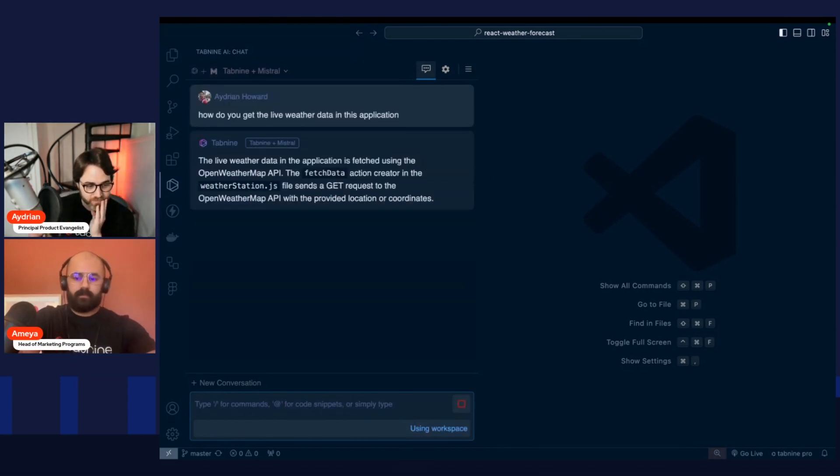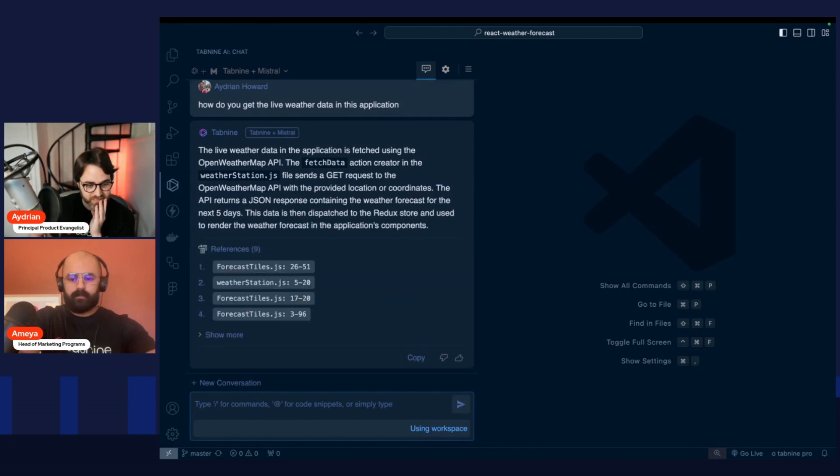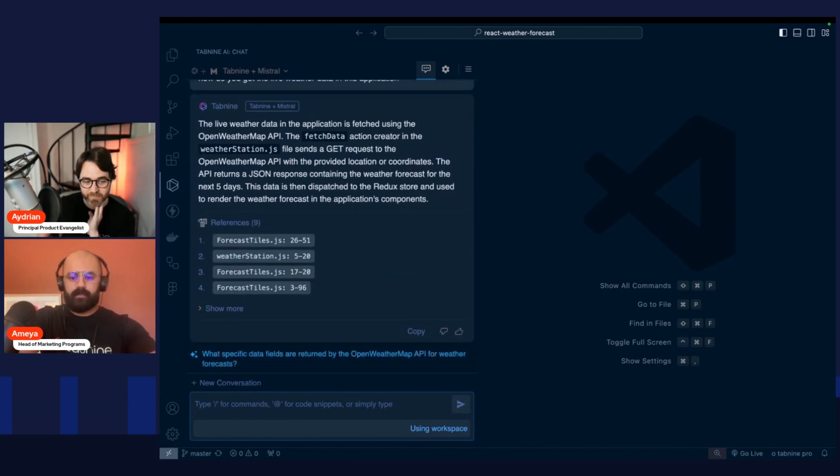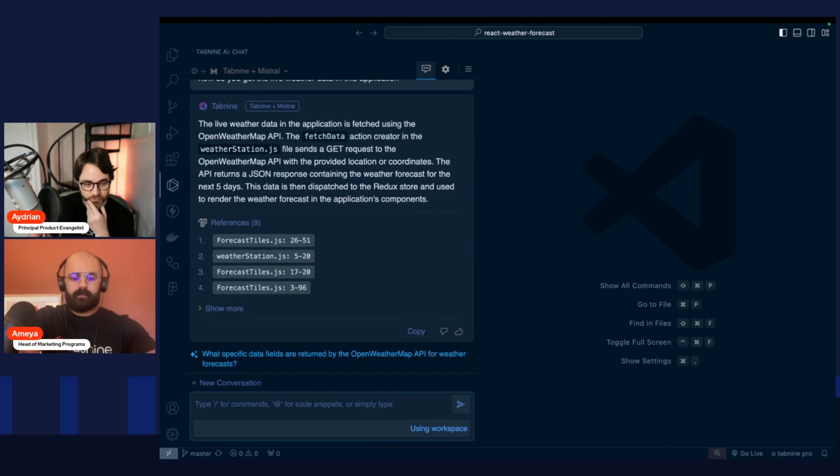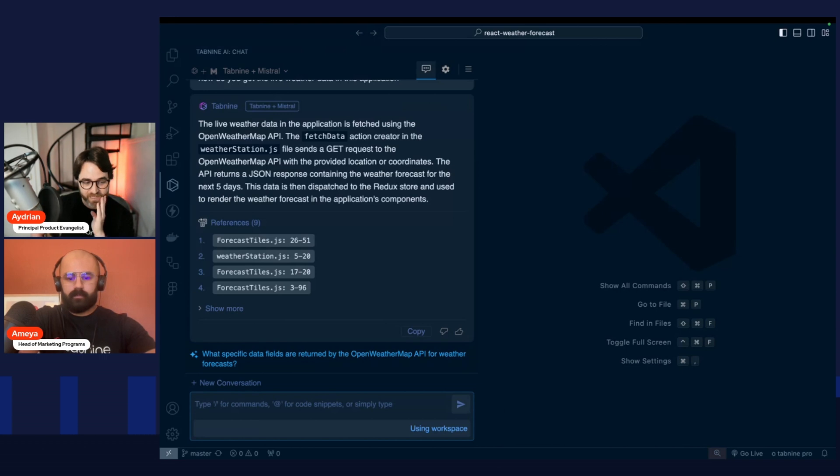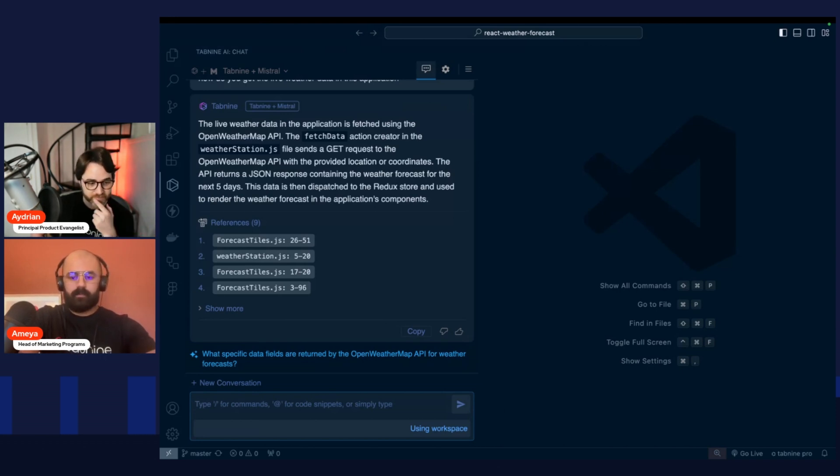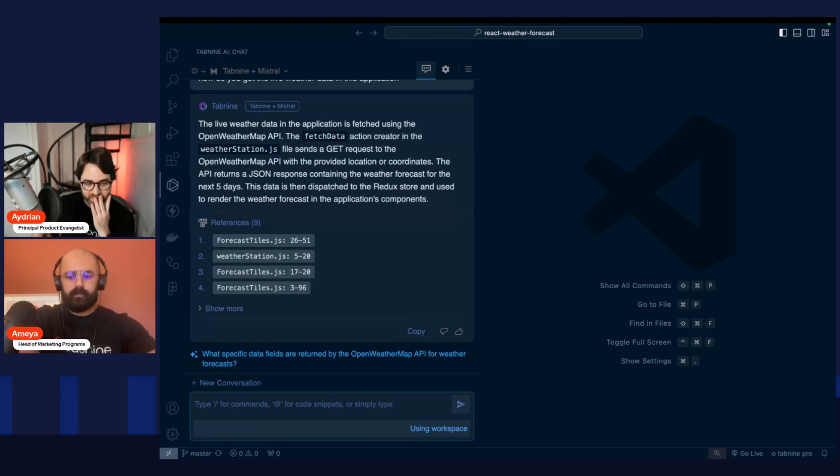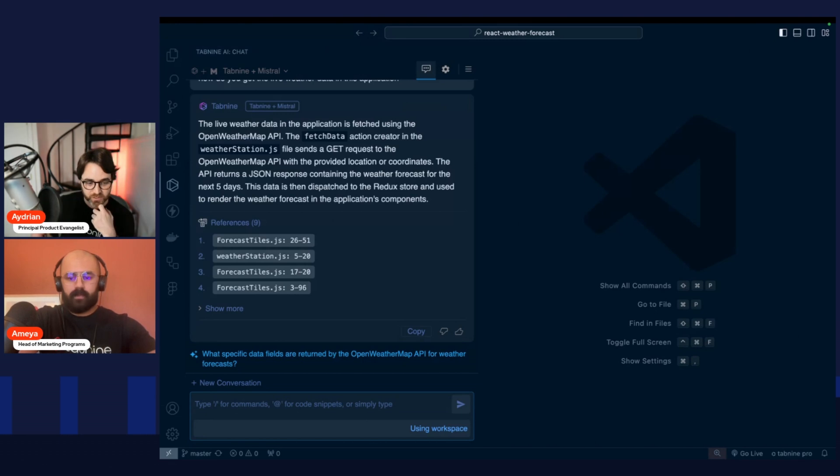It's going to analyze the request and says the live data in this application is fetched using OpenWeatherMap API. The fetch data action creator in WeatherStation.js file sends a GET request to the OpenWeatherMap API with the provided location or coordinates. The API returns a JSON response containing the weather forecast for the next five days. The data is then dispatched to the Redux store and used to render local weather in the application components.